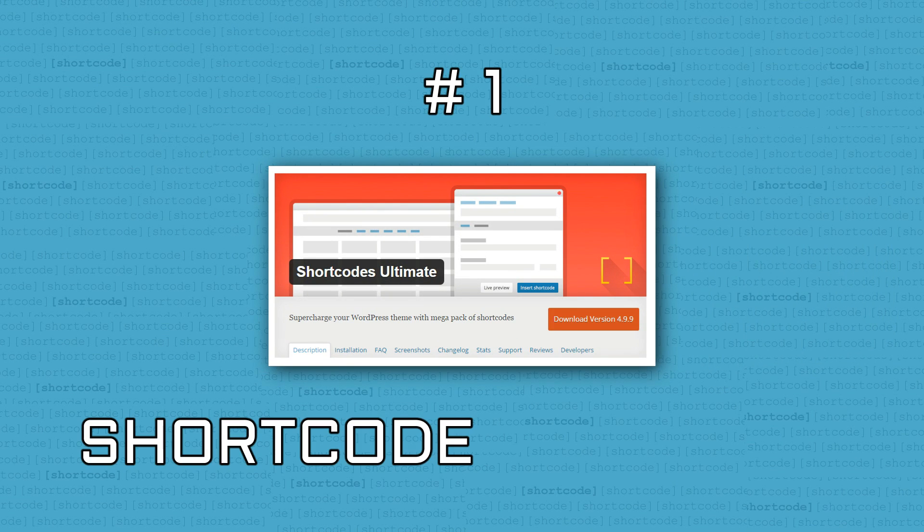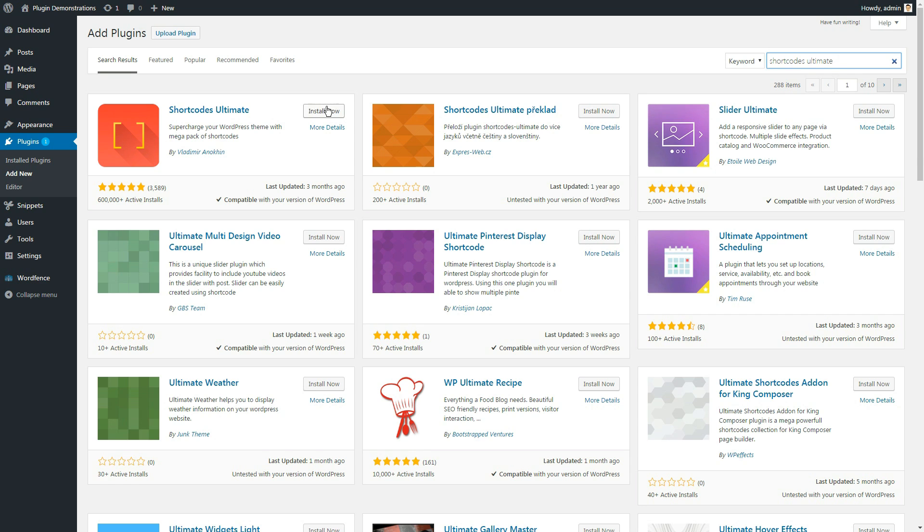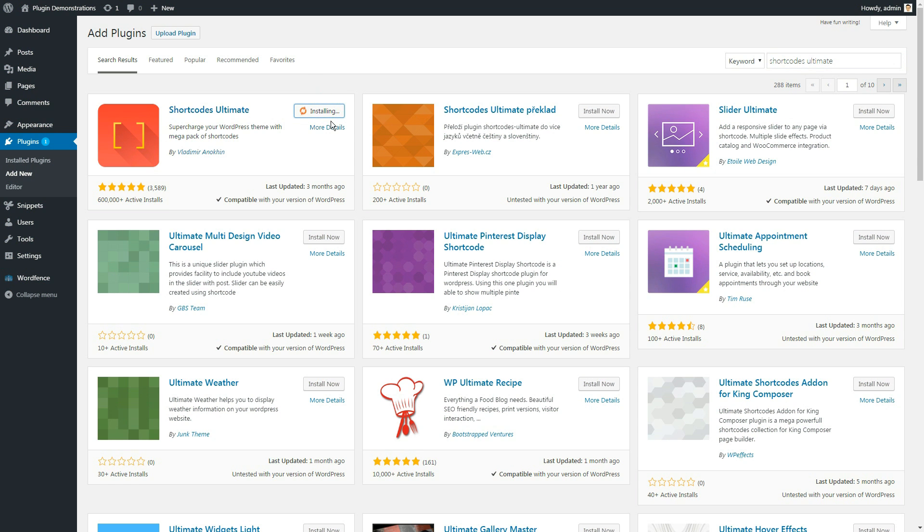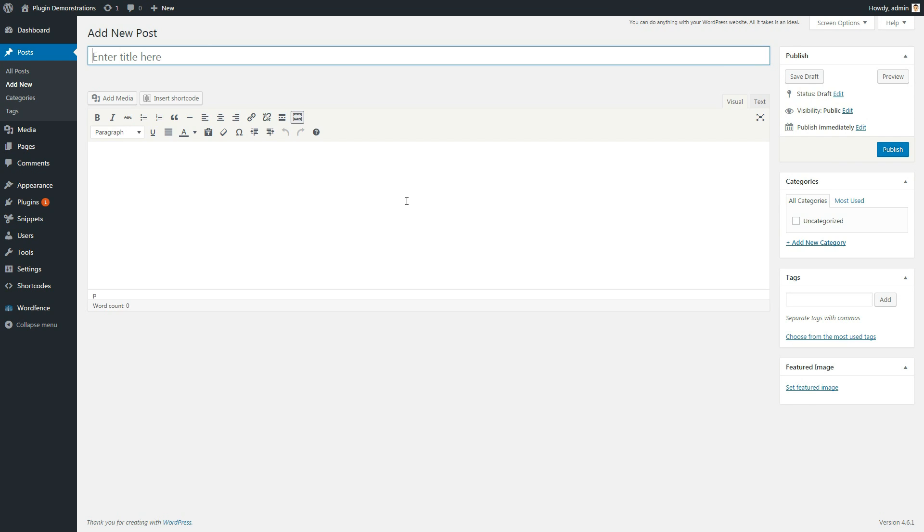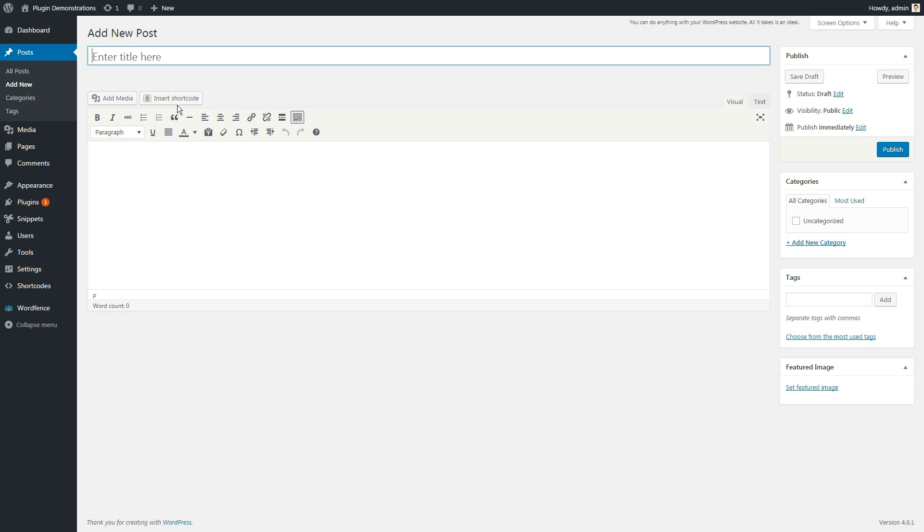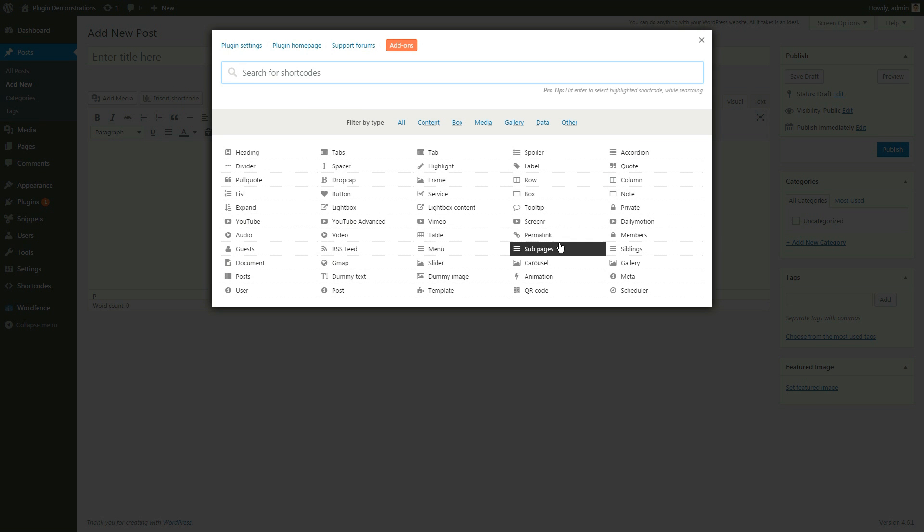Shortcodes Ultimate is the most popular solution among the free WordPress shortcodes plugins. Why is it so popular? Because it makes your life as a blogger a lot easier. It's only a matter of seconds to have your custom content added to post and page.